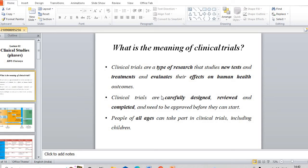People of all ages can take part in clinical trials, including children. Most people consider that only young people can participate in clinical trials, but it is not like that. People of any age, any human population, can participate and be involved in clinical trials.